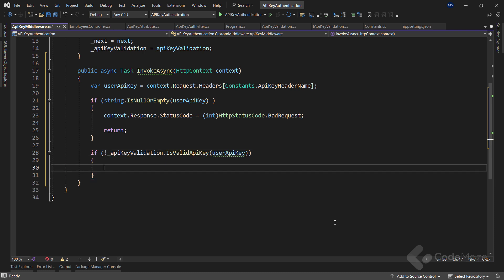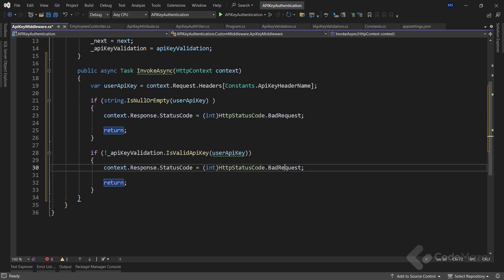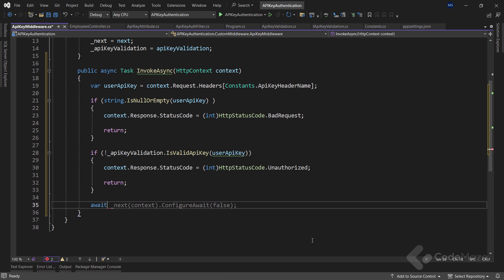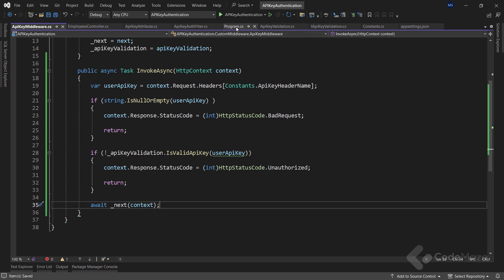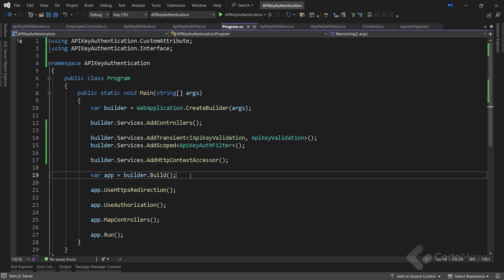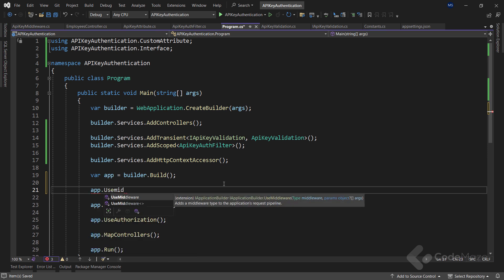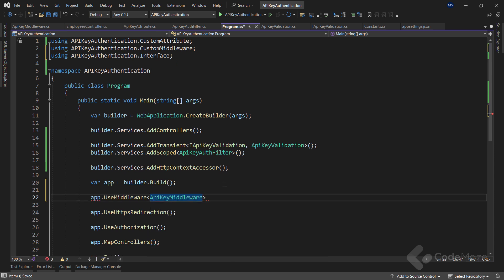Also, I have to validate the key, and let's do that by using the injected validation service, calling the isValidAPIKey method, and providing the key as an argument. If it is invalid, we can copy the previous lines, use them here, and modify the status code to unauthorized. If the API key is valid, let's call await next and pass the context. Now let's register the custom middleware just above the app.useHttpsRedirection method in the program class.